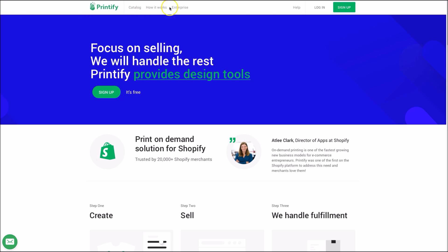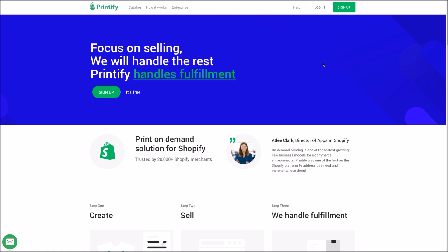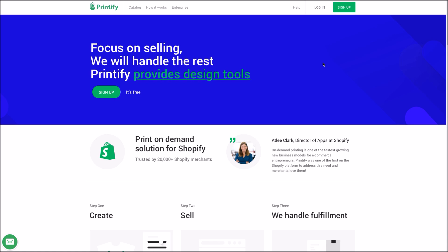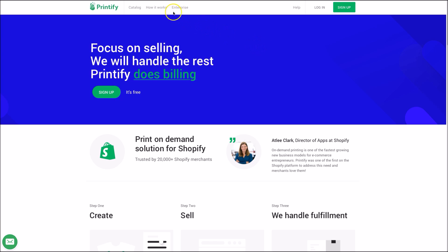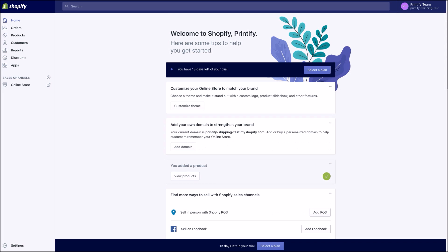Hey there! Welcome to Printify's tutorial for setting up weight-based shipping. This guide is for you if you're just getting started with Printify shipping settings and you're not using the Printify calculator. You will need to set up weight-based rates in your Shopify store.